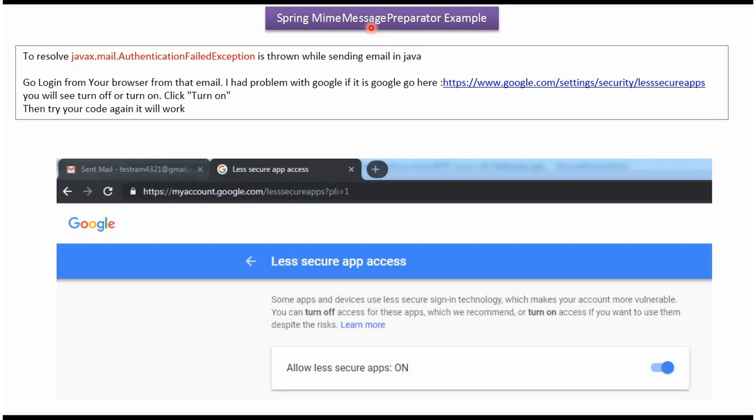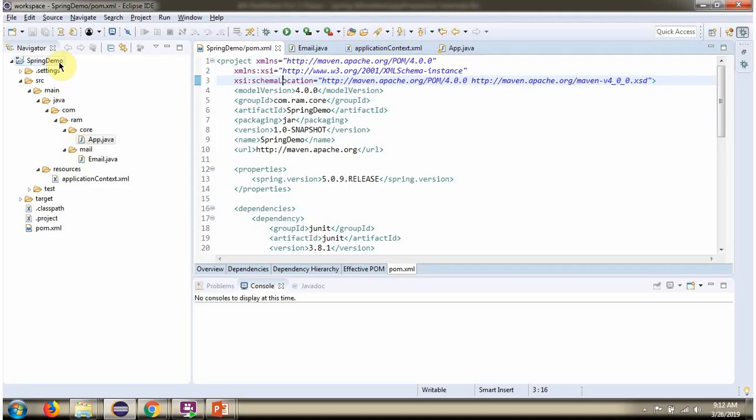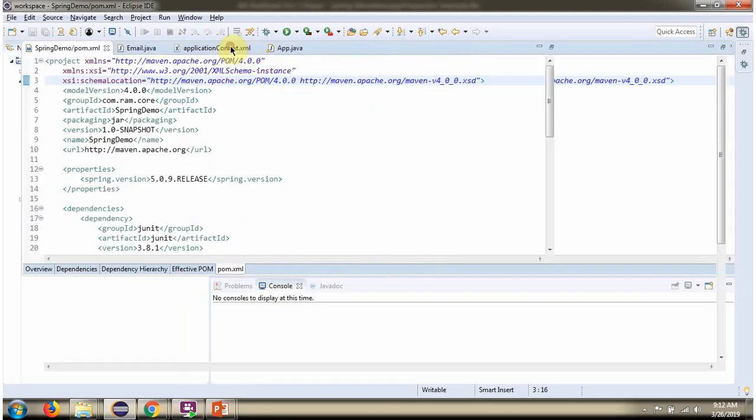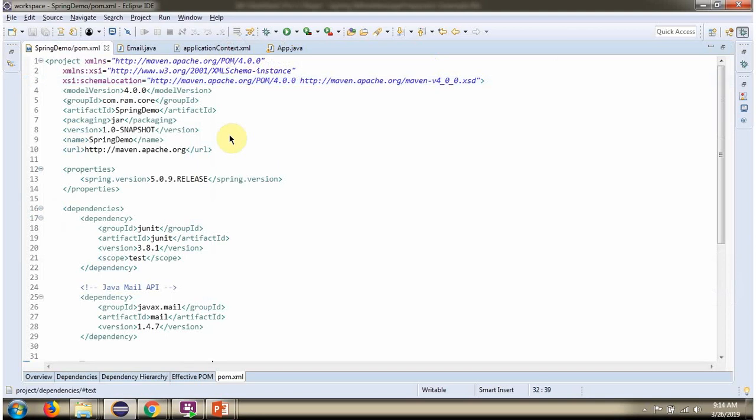In this video tutorial I will explain Spring MimeMessage preparator example. Here you can see pom.xml where I have defined the dependencies of Spring and Java Mail API.